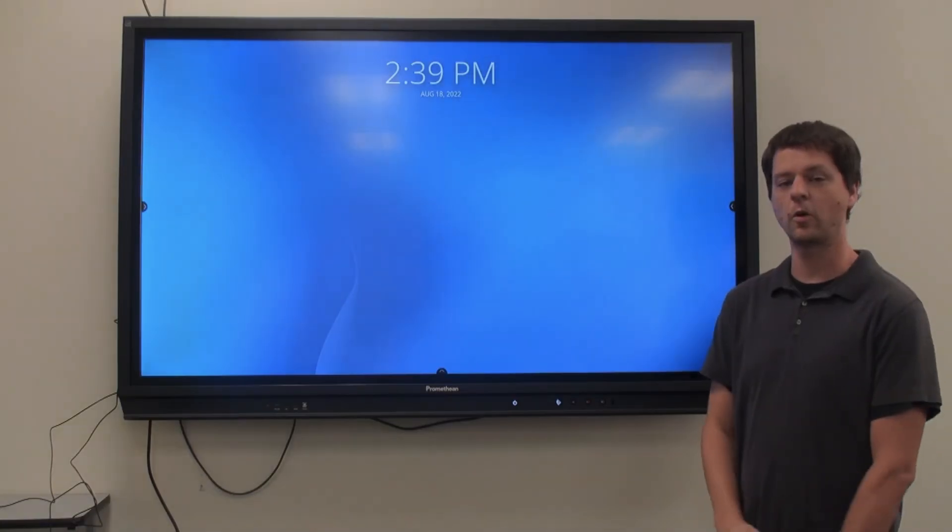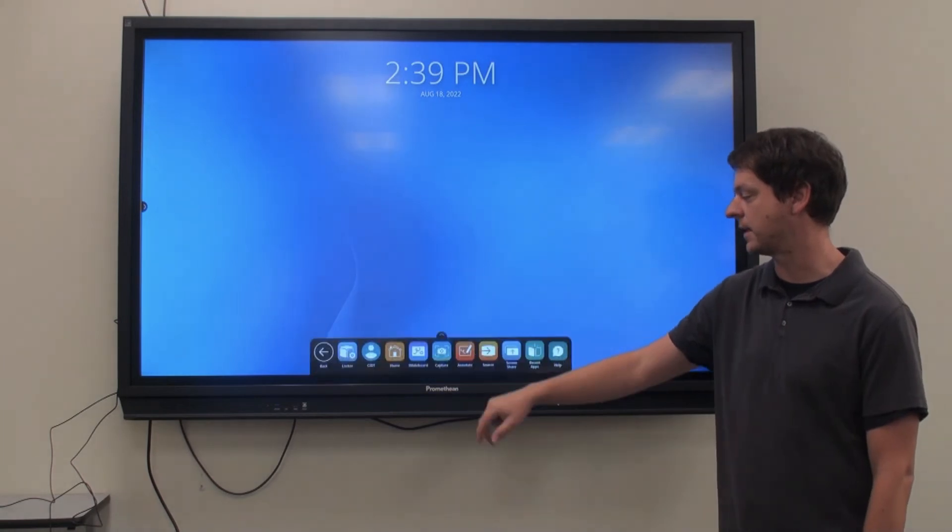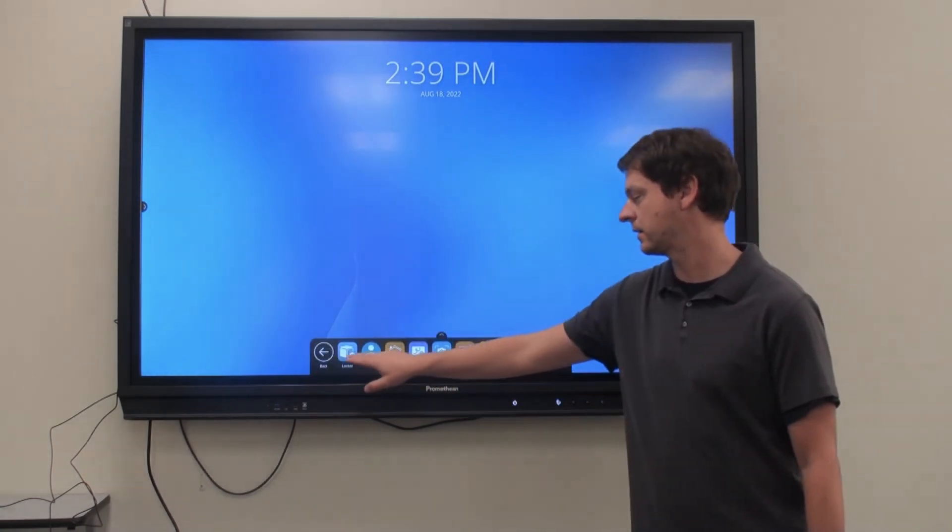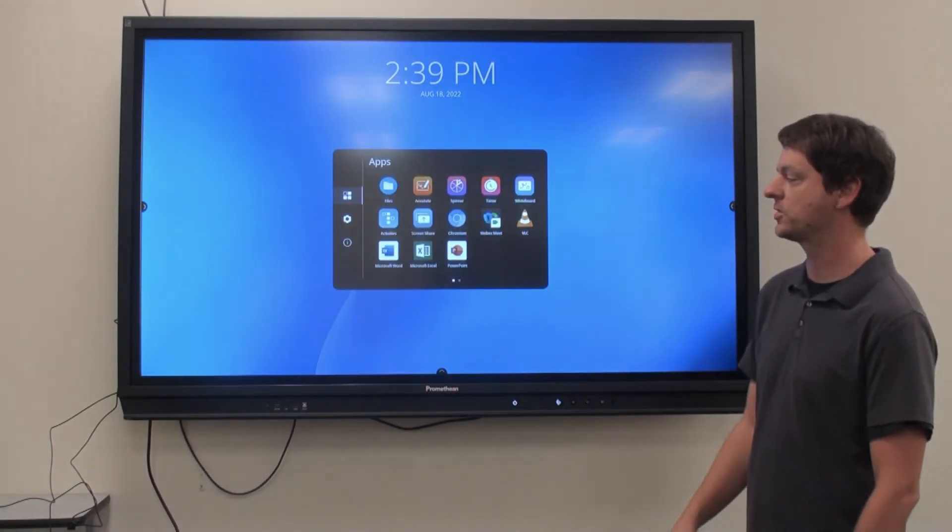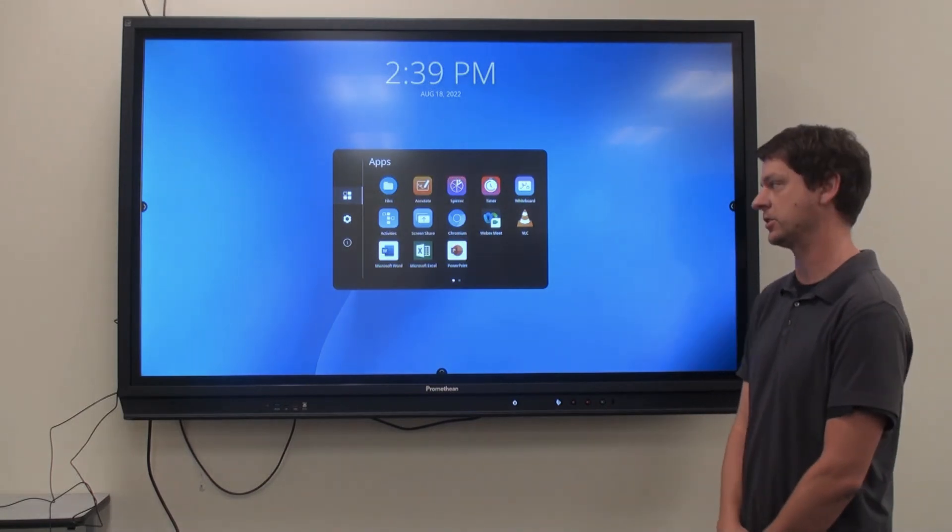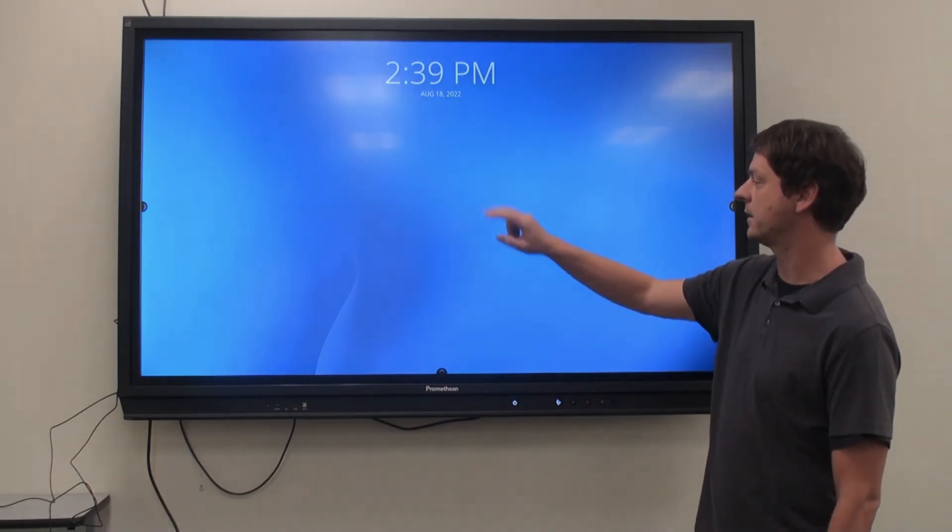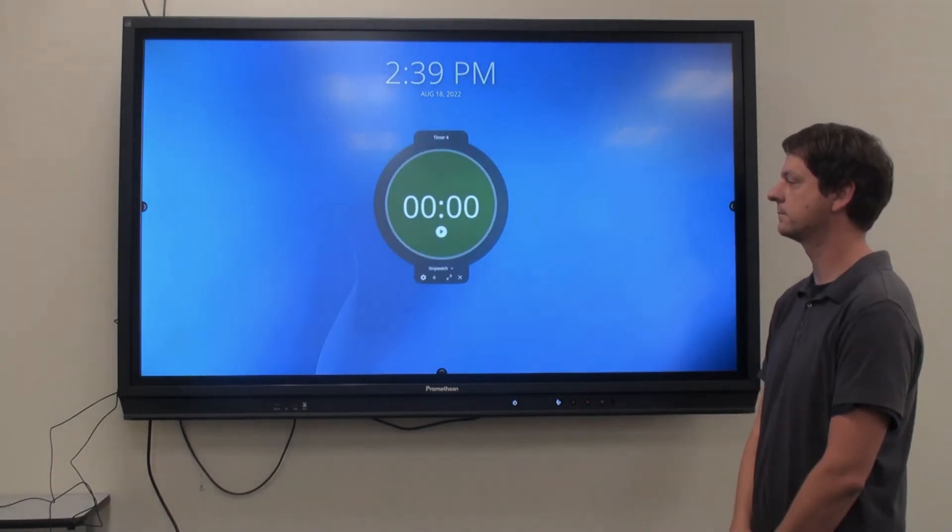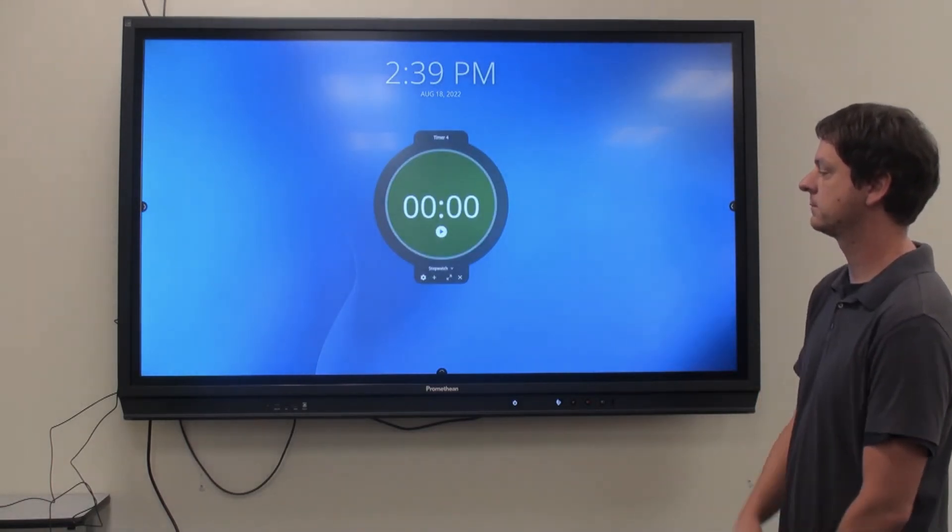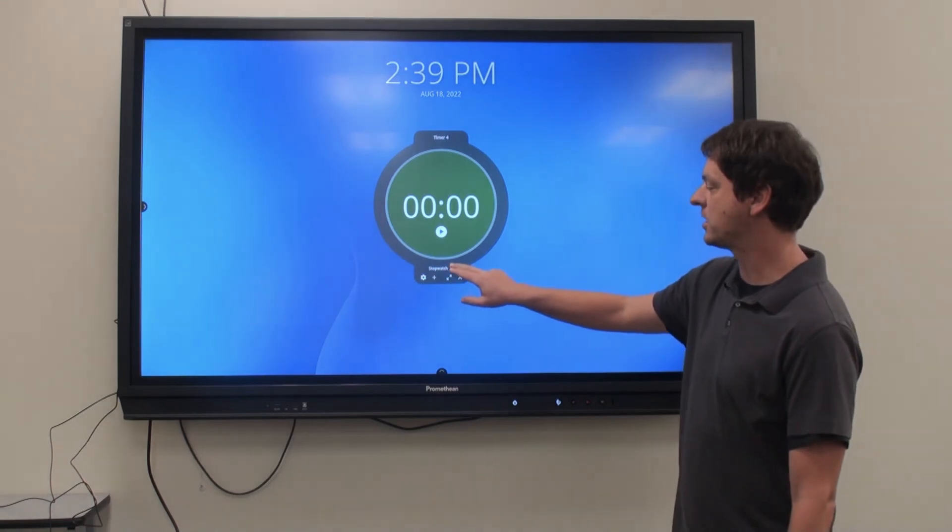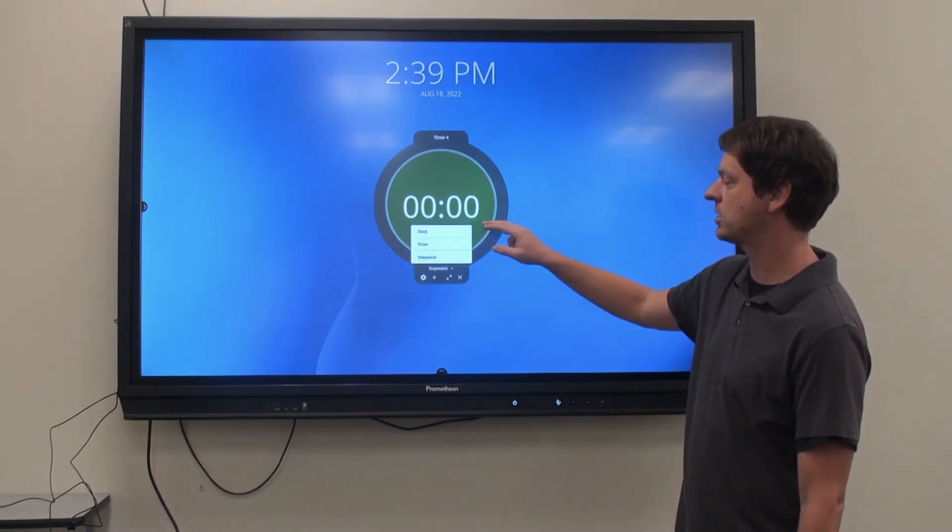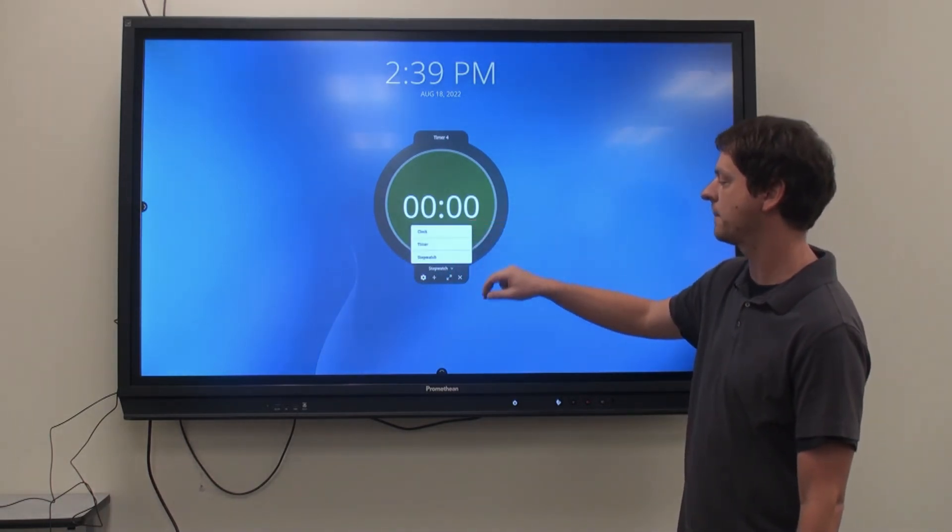You can open up the timer app by clicking the menu and then Locker. Locker pulls up a list of all installed applications. Find the timer and click on it to open. Your options here for stopwatch, timer and clock.